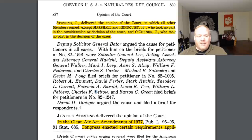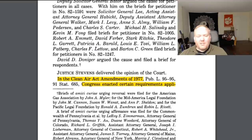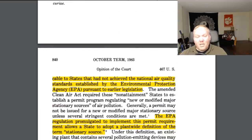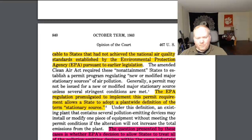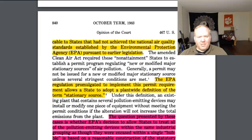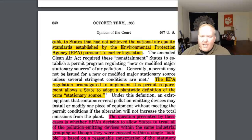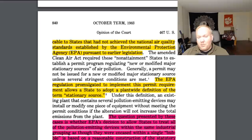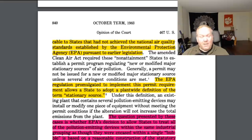In the Clean Air Act amendments of 1977, Congress enacted certain requirements applicable to states that had not achieved a national air quality standard established by the EPA pursuant to earlier legislation. The EPA had a permitting program, and the EPA regulation promulgated to implement this permit required and allowed the states to adopt a plant-wide definition of the term stationary source. So what we're trying to decide is what a stationary source is — a stationary source would be a plant of some kind, like a coal plant.